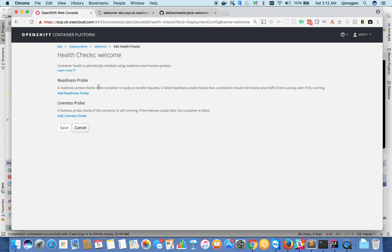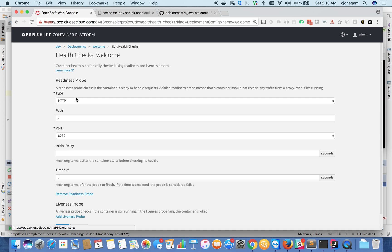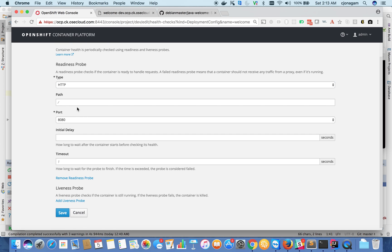I have an endpoint on the application which is /api/health which tells whether this application is healthy or not. If it is healthy it returns OK, otherwise it returns 404. So I'm going to use that endpoint to tell OpenShift to listen on this for health checks.